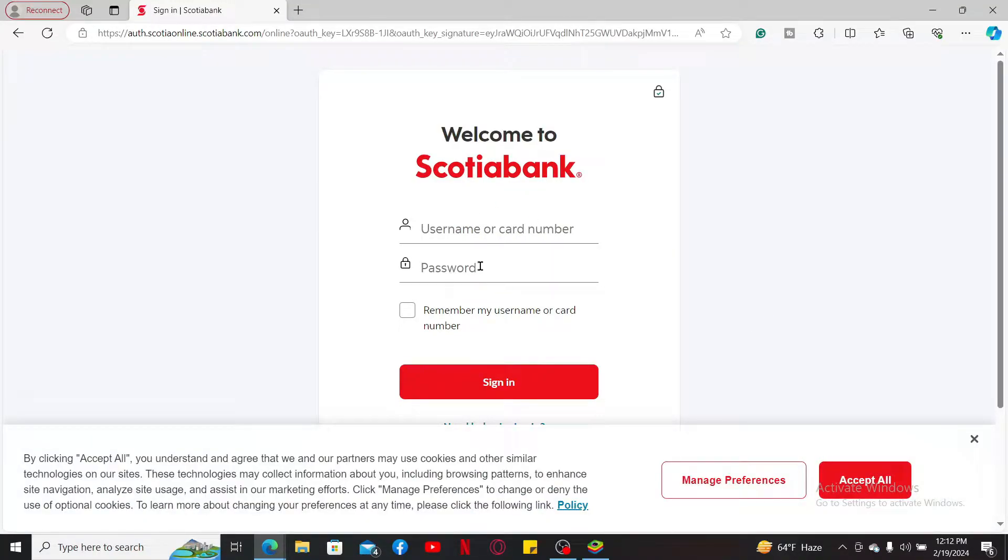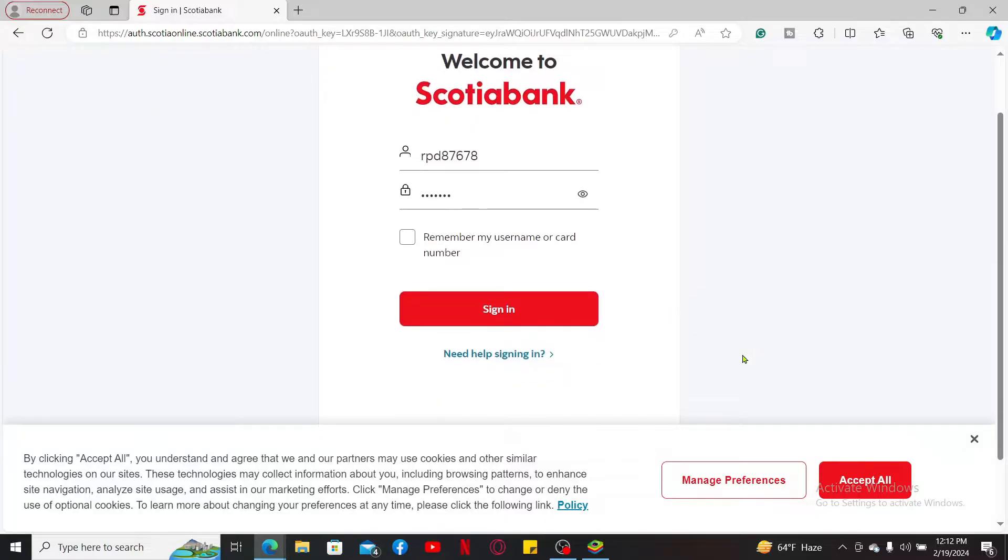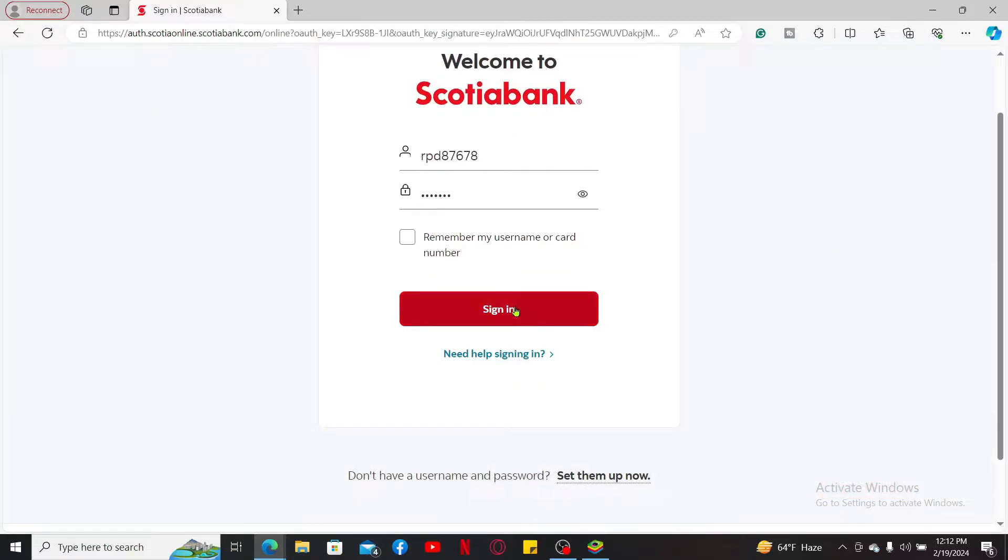After you are done entering the credentials, click on sign in. Once you're logged into your Scotia Bank online banking account, navigate to the card activation section and follow the prompts to activate your debit card.